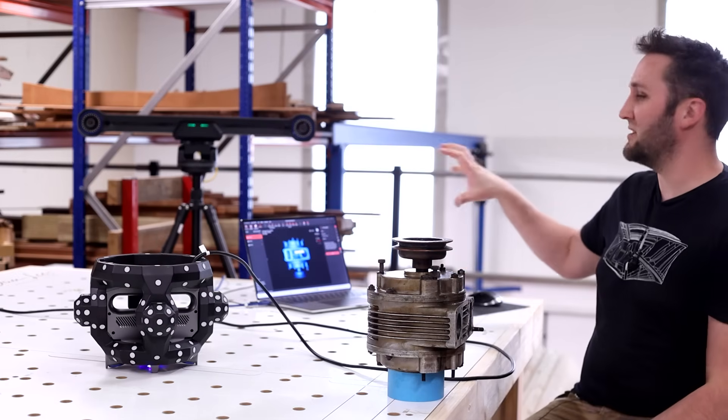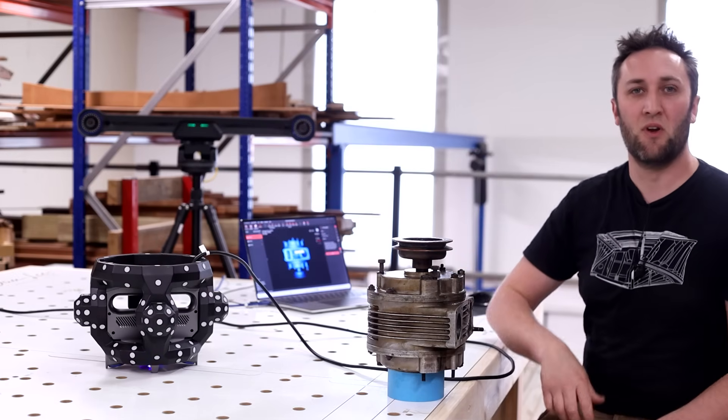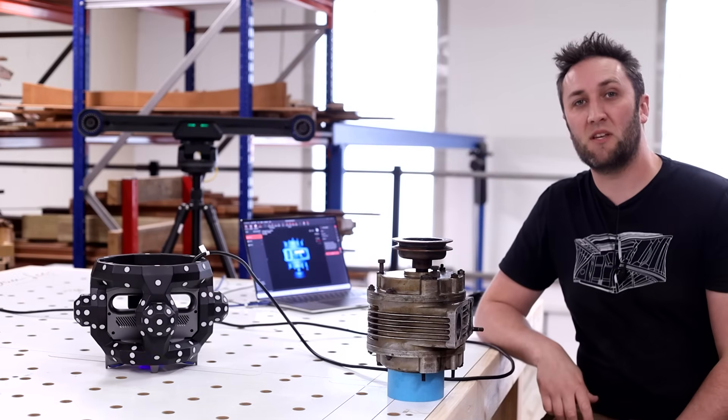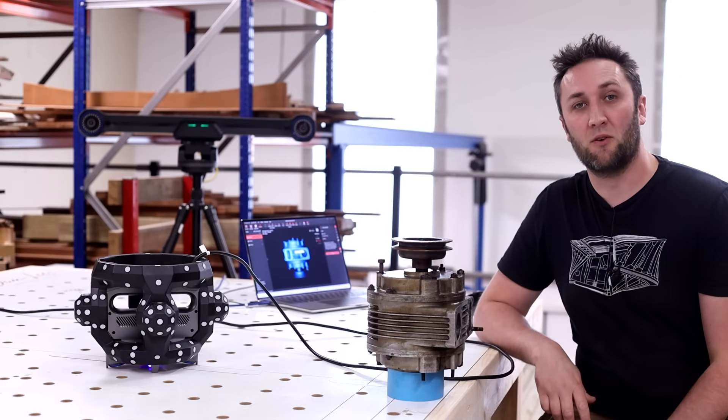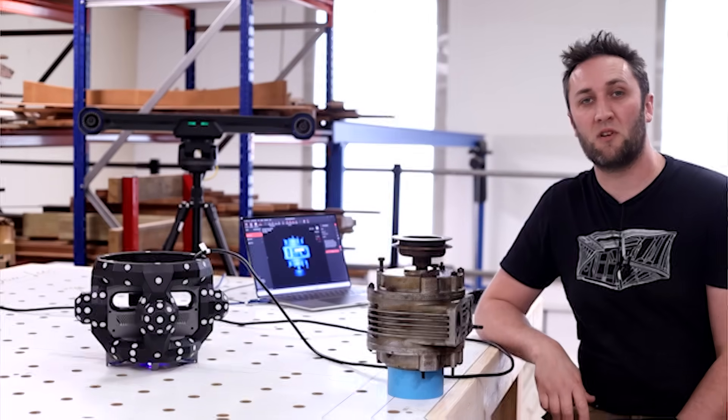So let's get this set up and I'll show you how to calibrate it and how to get underway with a 3D scan.